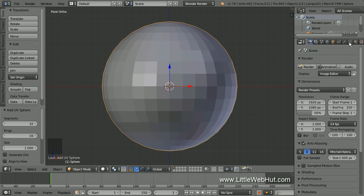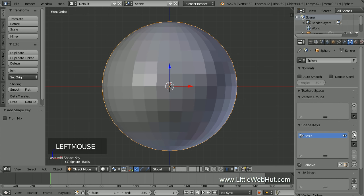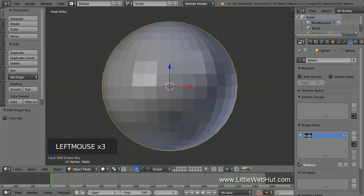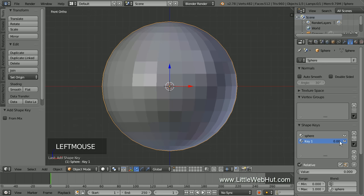So click the Object Data button. In the Shape Keys section, click the plus button to add a shape key. Rename this key Sphere. Now click the plus button again to add a shape key for the wine glass. Name it Glass.